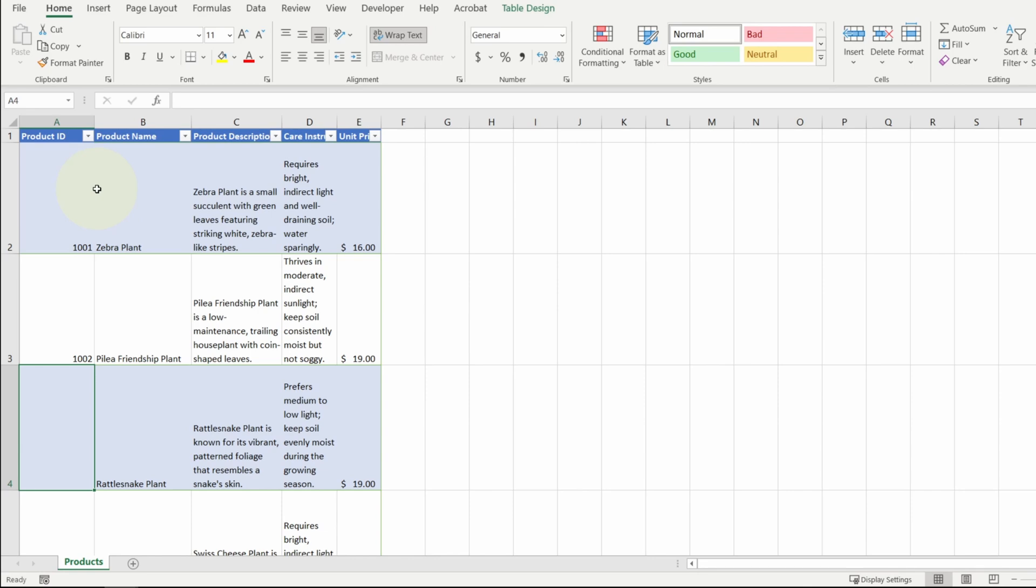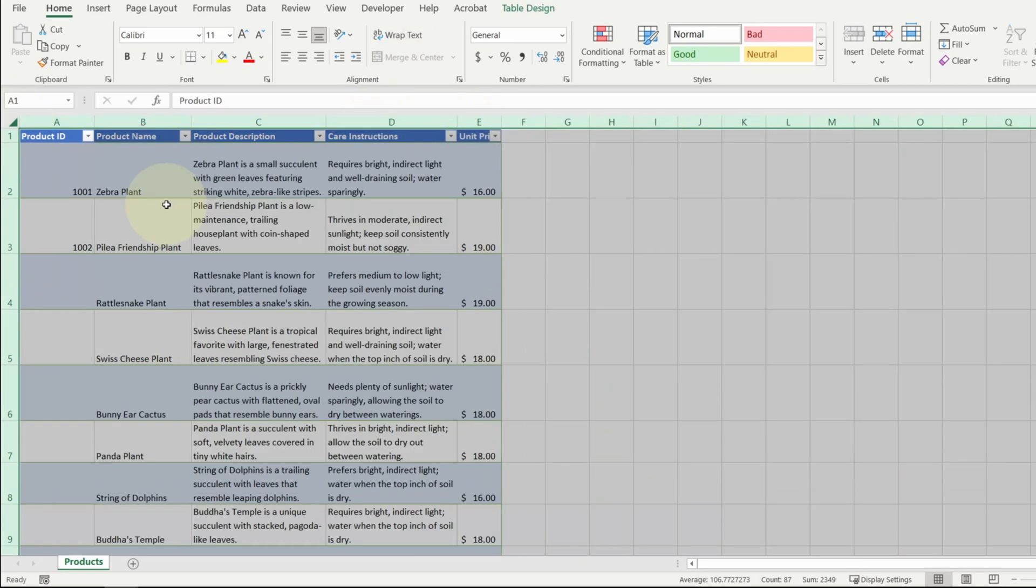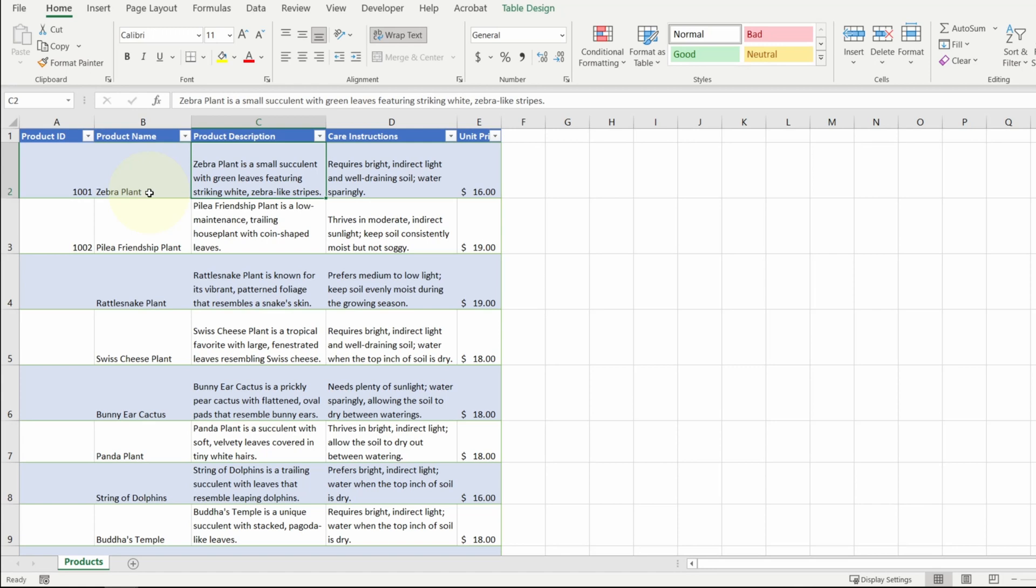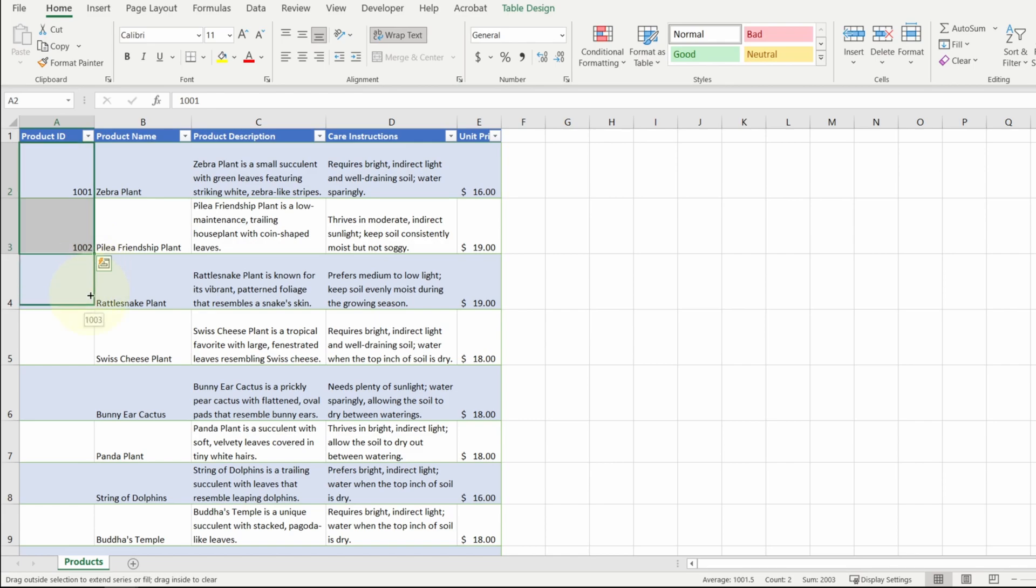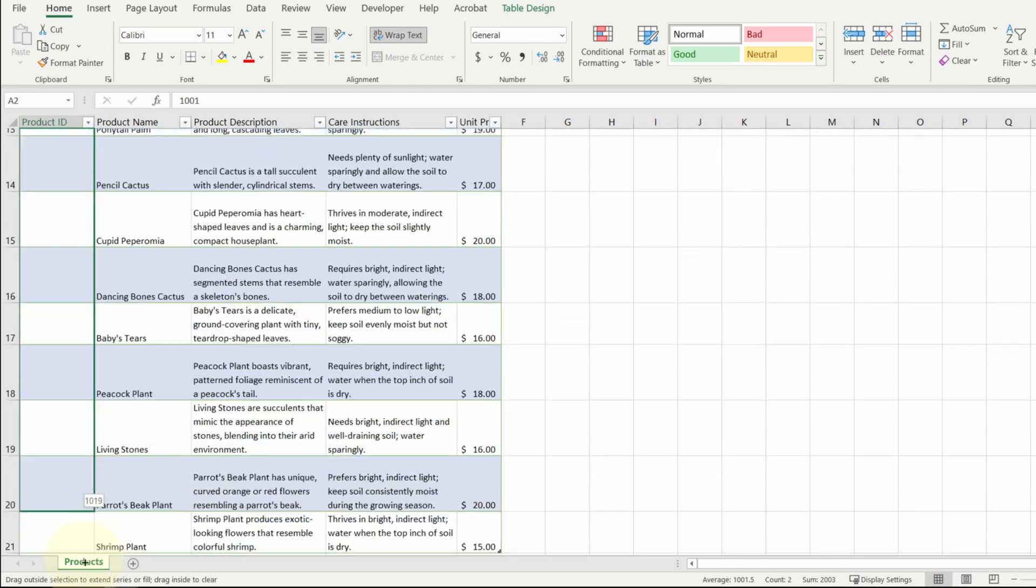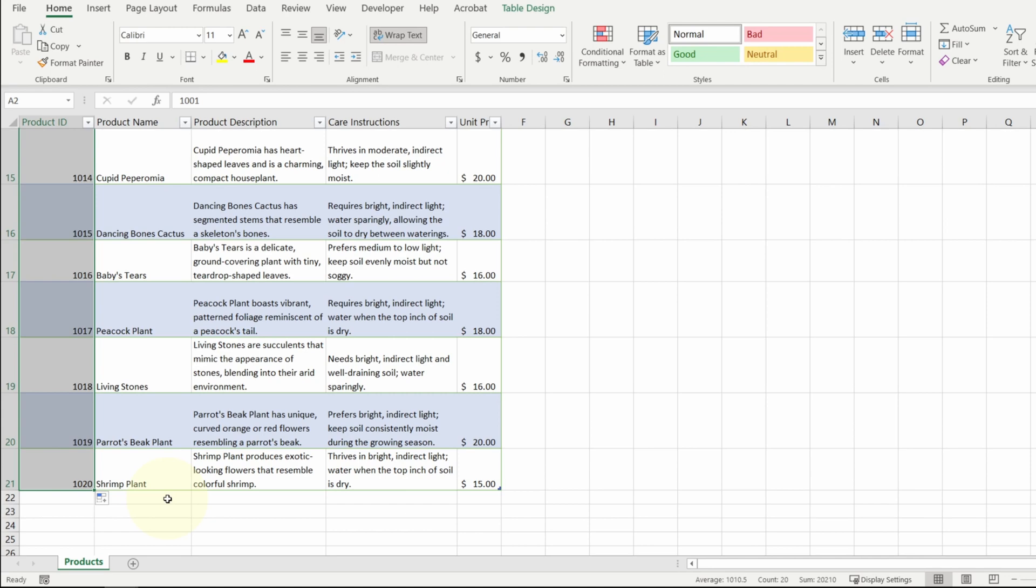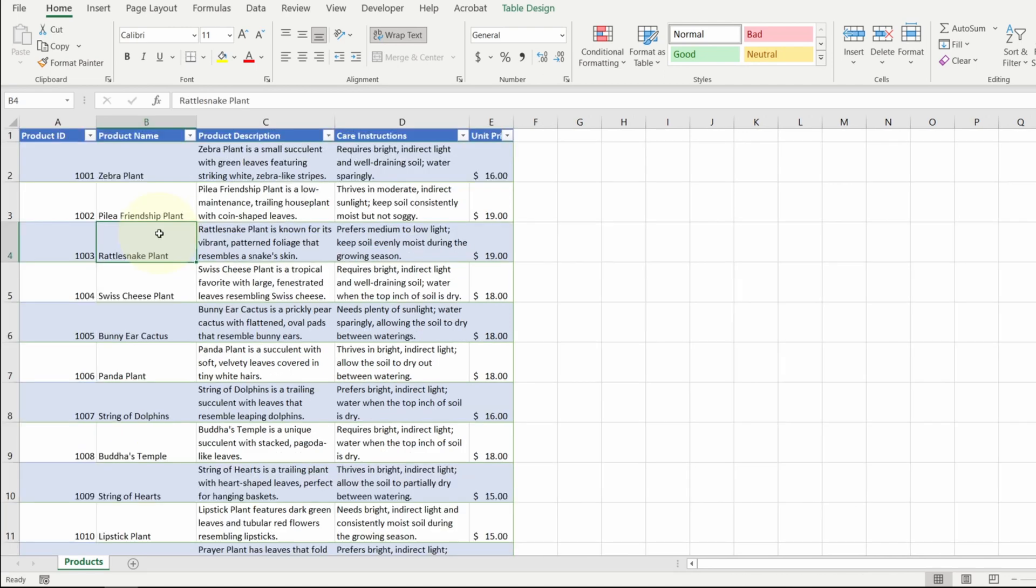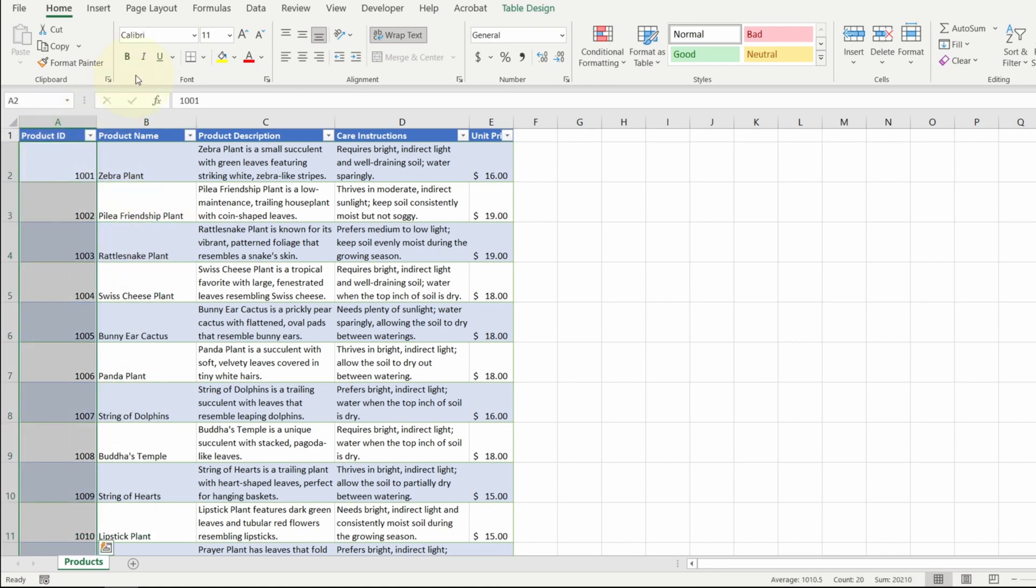Before I fill the rest of the numbers, let me format this table, make it easier to look at. Okay, to fill the rest of the keys, I'm going to select two of these cells, point my cursor at the bottom right of the bottom cell until it turns into a plus sign, and then click and drag. To signify that the product ID is the primary key column, I'm going to highlight the column and then make it bold. Okay, I think we're good with the products table.